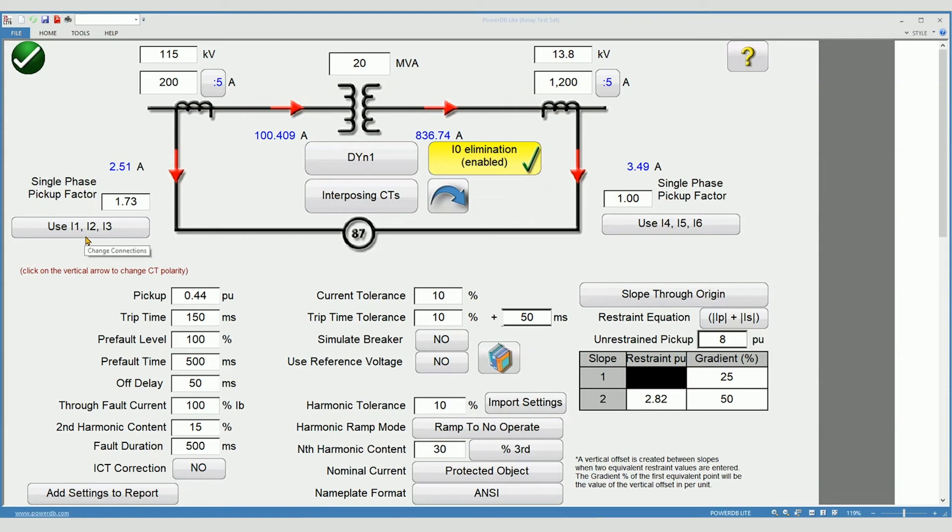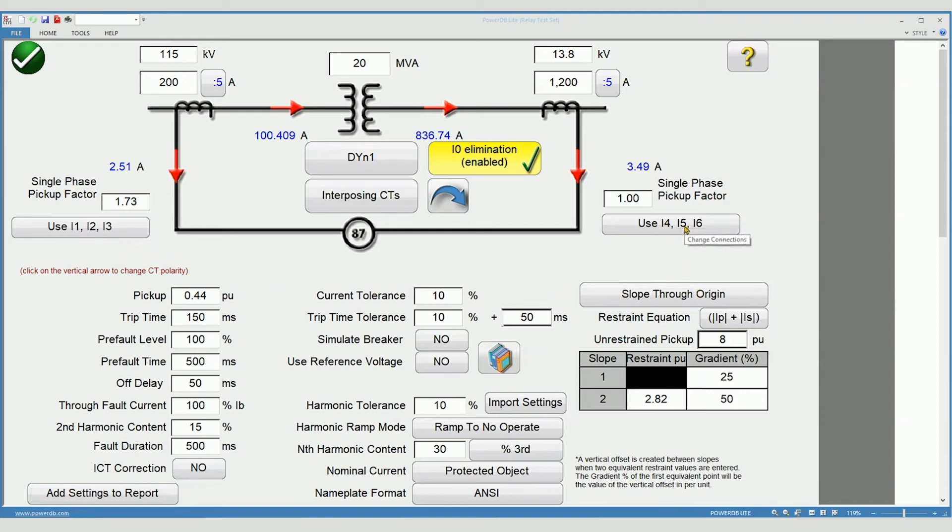The primary current channels of 1, 2, and 3 are rated at 32 amps continuous or 60 amps momentary. Current channels 4, 5, and 6 are rated to 5 amps continuous or 15 amps momentary.